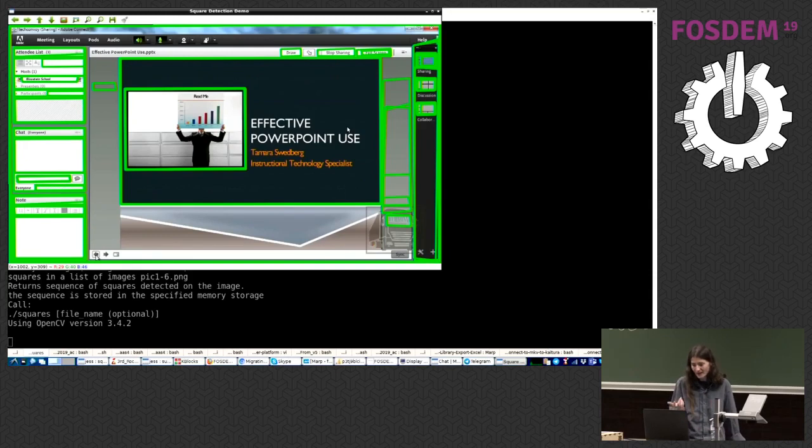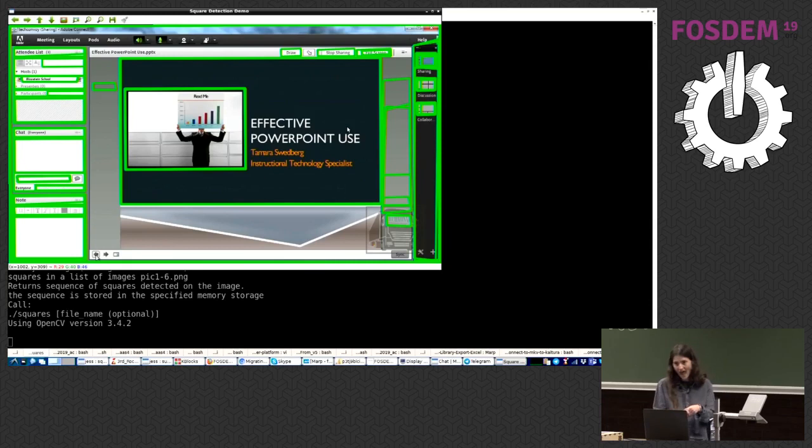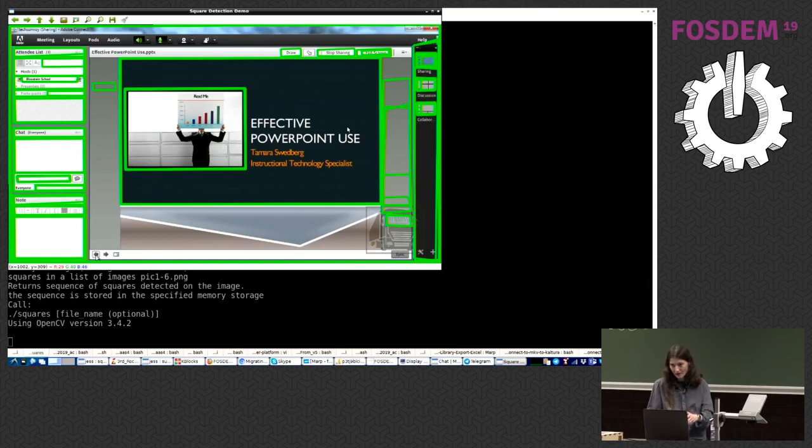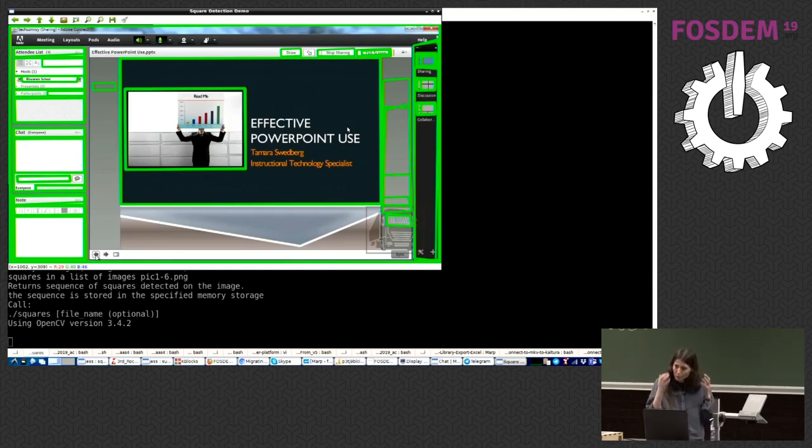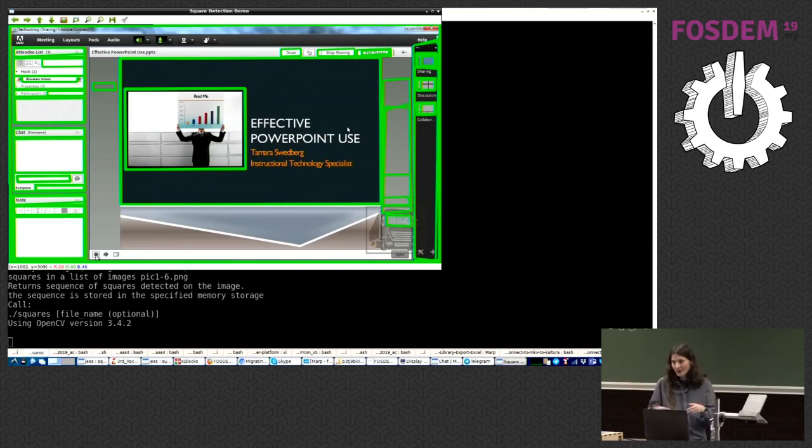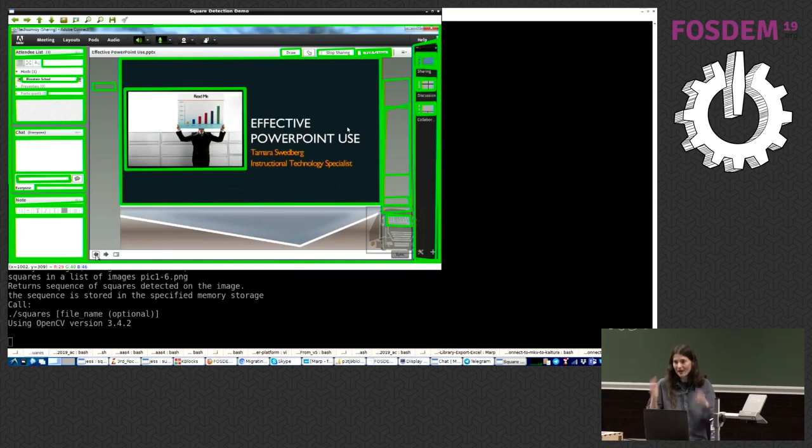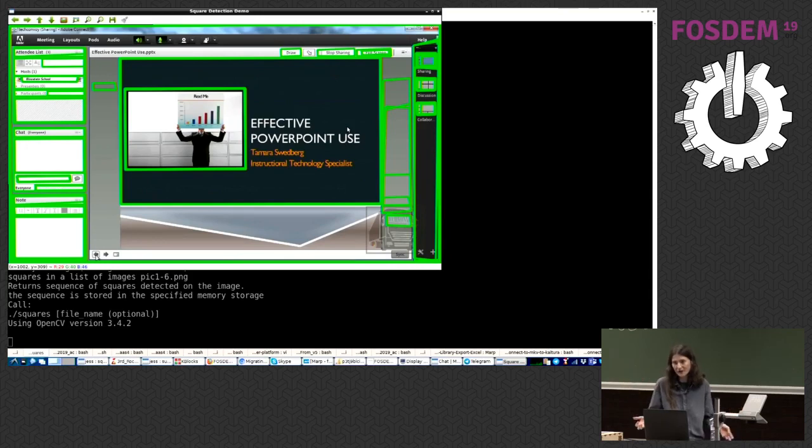But thinking about it, another thing I could have done, because OpenCV can also do text detection. And it can actually find words within a frame. And because presentations and slides usually consist of words, I could say, okay, find a very big square within certain limits, and then verify that it has words within it. And then I could be almost positive, because it's a big square and it has words in it.